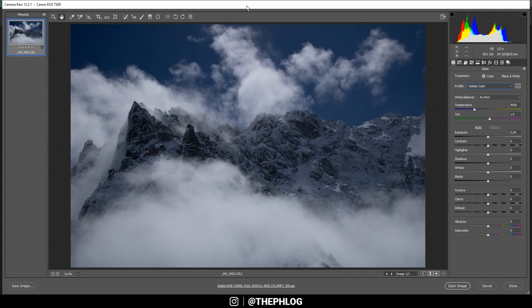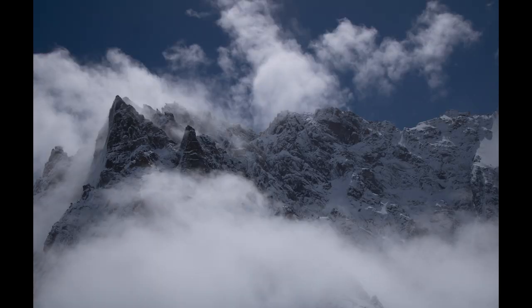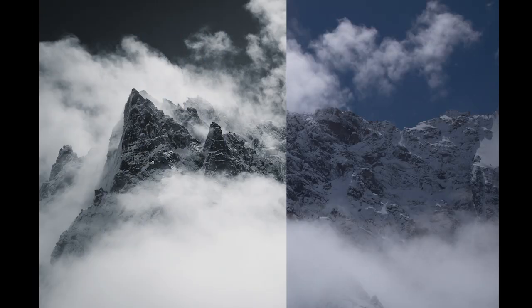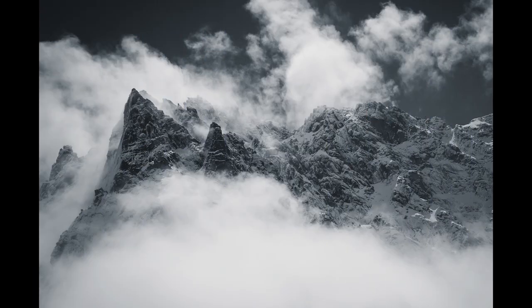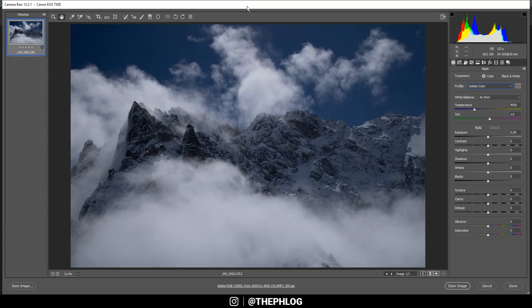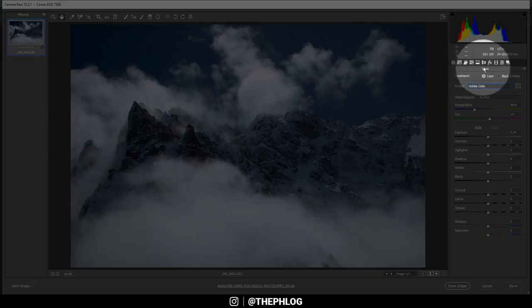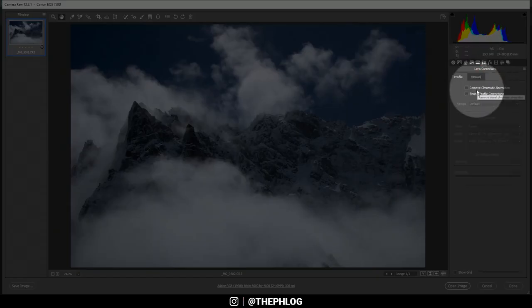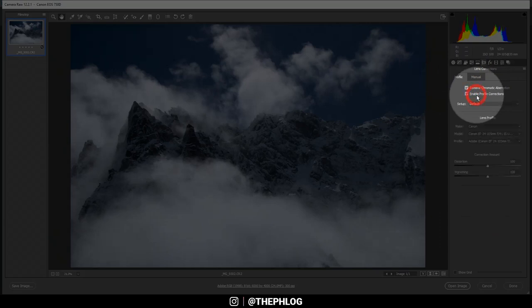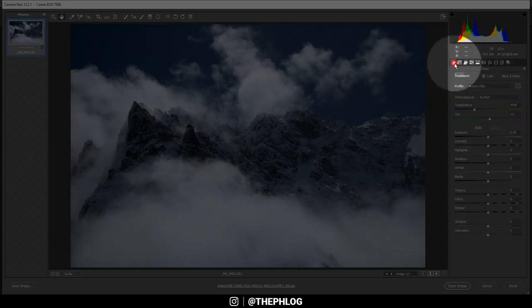Before I start, let's first take a look at the before and after images. Alright, as you can see I'm in the Camera Raw editor, that's the raw editor of Photoshop. Now first I want to head to the lens correction tab, activate those two settings, and then just go back to the basic tab.